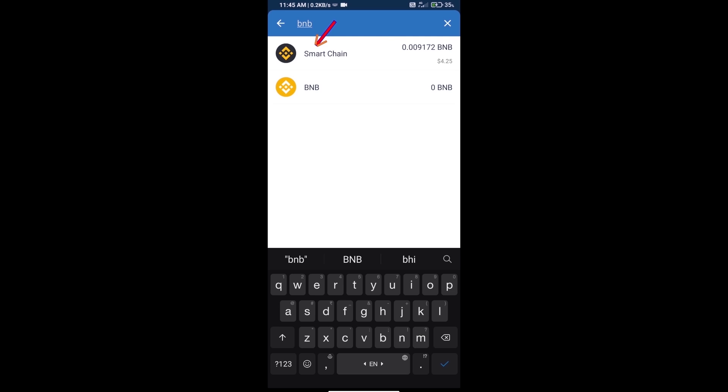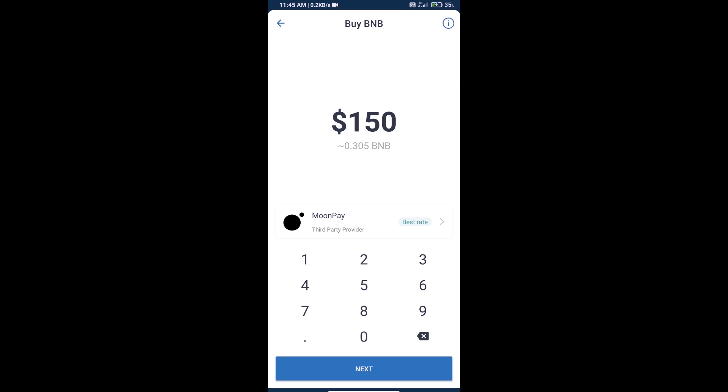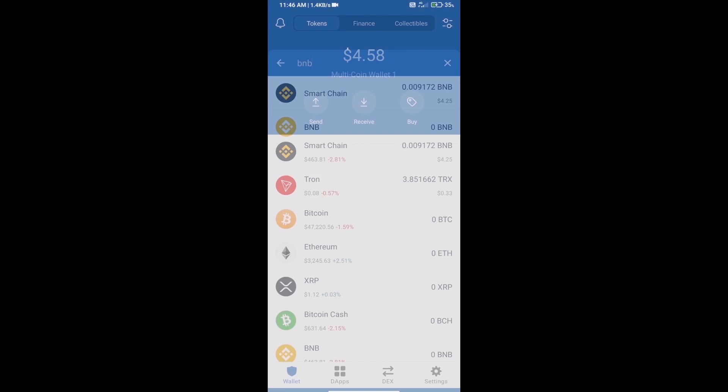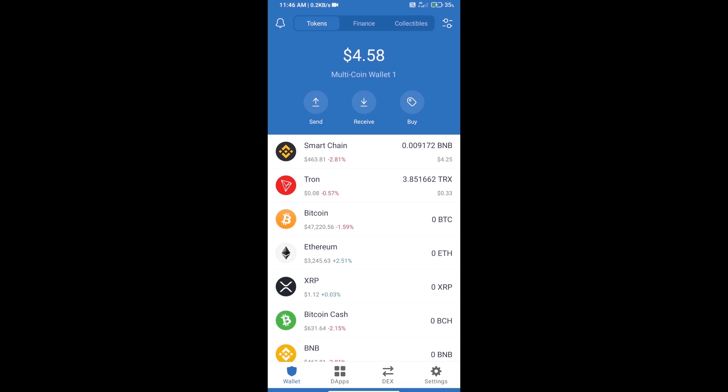Click on Smart Chain. Here we can purchase a minimum of $50 BNB using MoonPay. After purchasing BNB Smart Chain, we will open DApps.